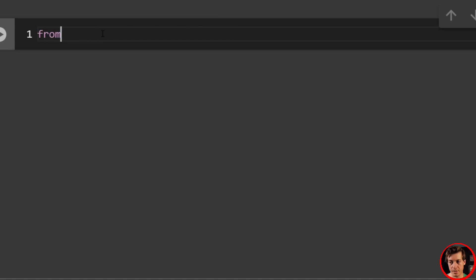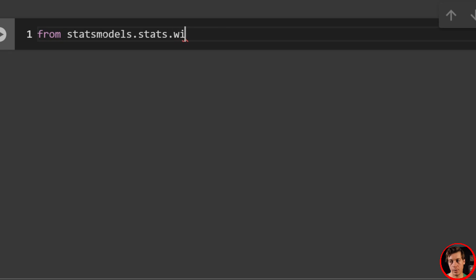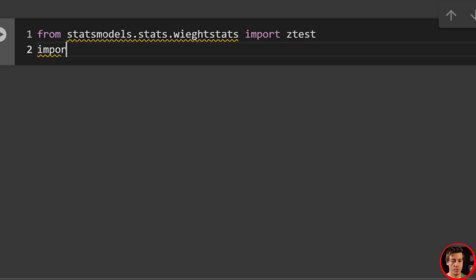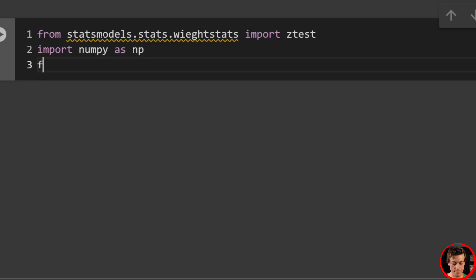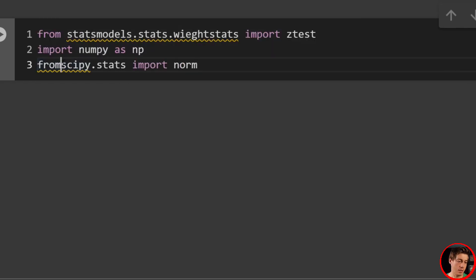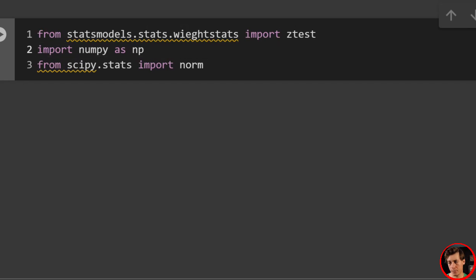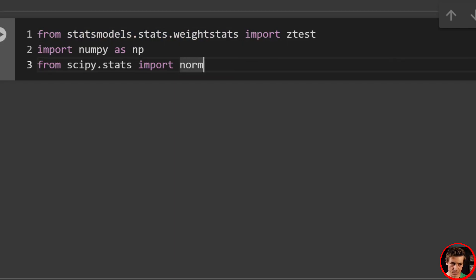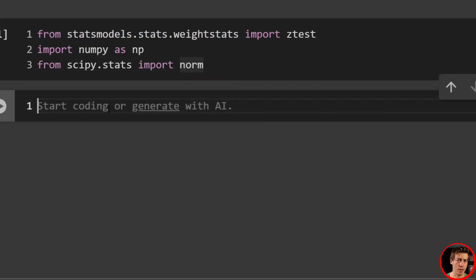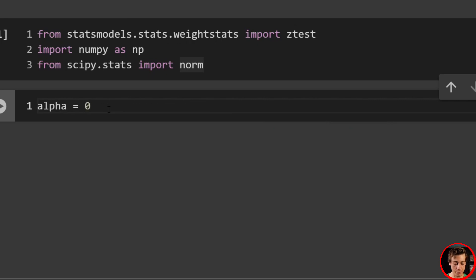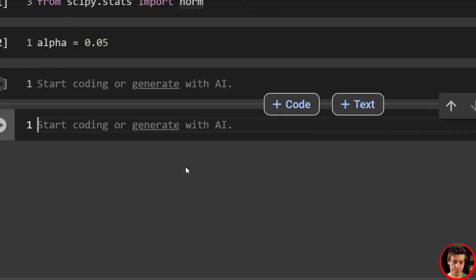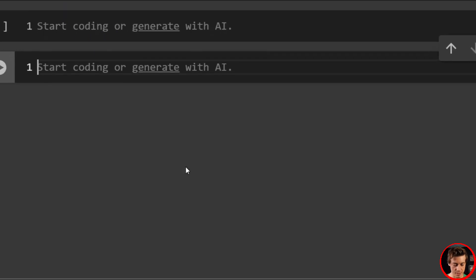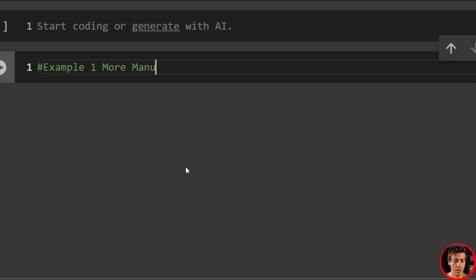So to get started, what we're going to do is say from statsmodels.stats.weightstats import ztest. Then we're going to import numpy as np. And then lastly, from scipy.stats import norm. Also recommend that you set your alpha over here. So let's just say alpha equals 0.05, which is pretty common and we're off to the races. So we'll start with a little bit more manual example. What we went over on the slides, we'll just cover here.